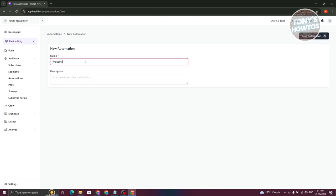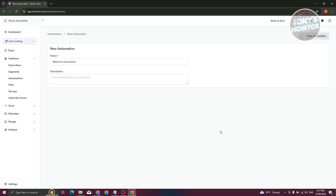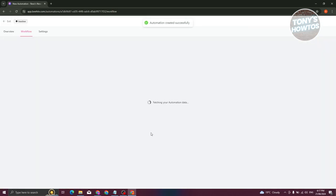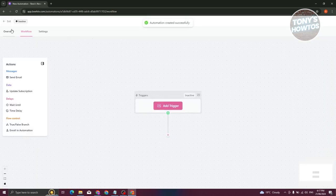We want to name this — let's just say 'Welcome Automation.' You can add a description if you want, but for now let's click on Save Automation. We should now have our automation created, and by default we'll be redirected to our workflow.